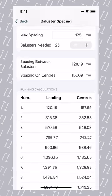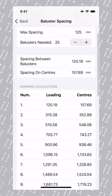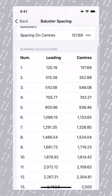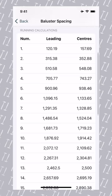ChippyTools has calculated the required balusters, the spacing between the balusters, and the spacing on the centers. It also provides a list of our leading and center spacing.